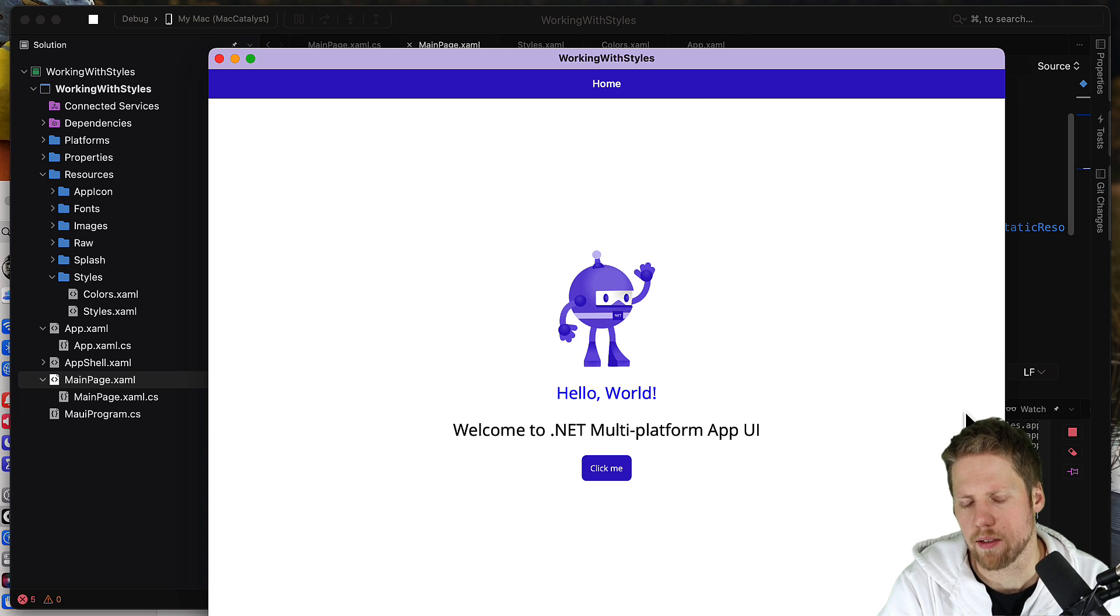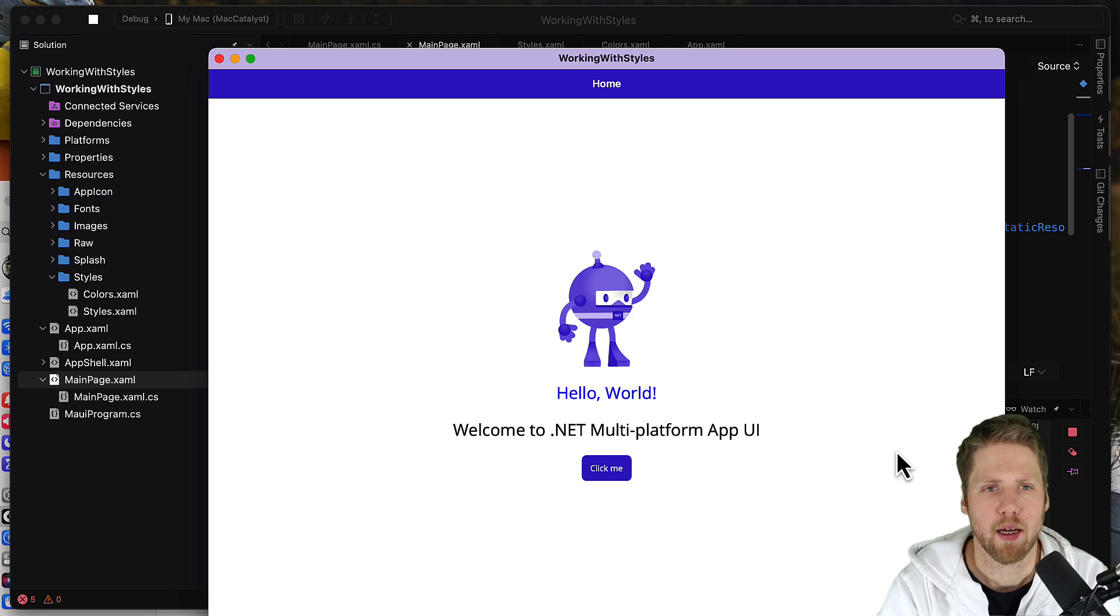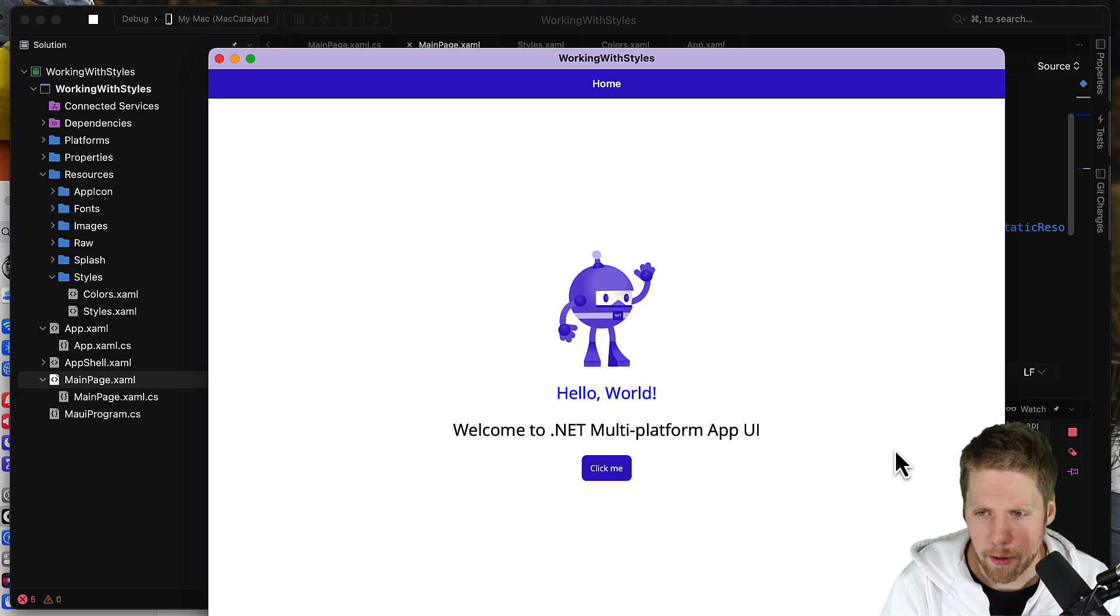So that is the easy way to work with app theme binding and you should, I recommend you to use that everywhere.